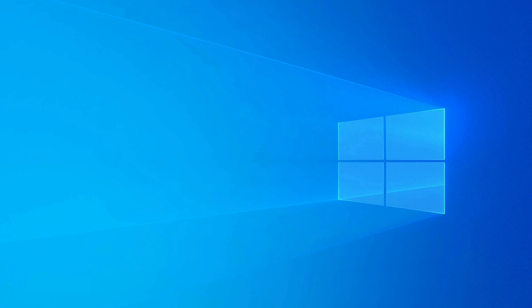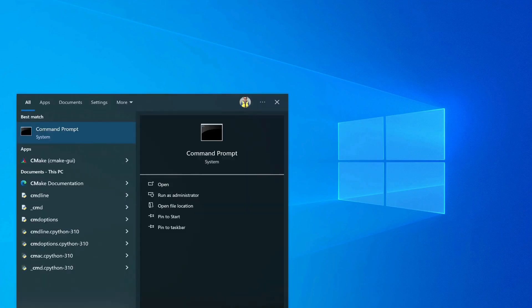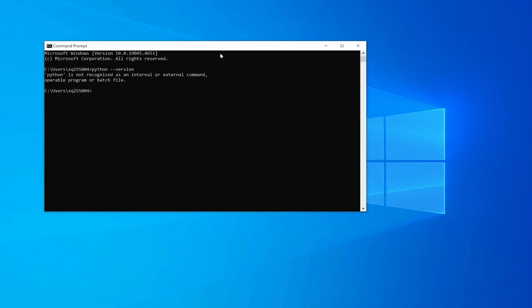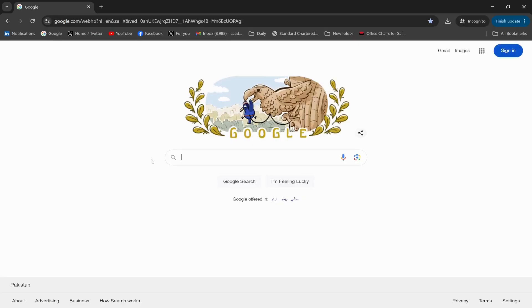Now, first of all I need to open the Command Prompt. Go to Search and open the Command Prompt, and type 'python' to check whether Python is installed in my system or not. Let me just check — no, Python is not installed, so first I need to install it.